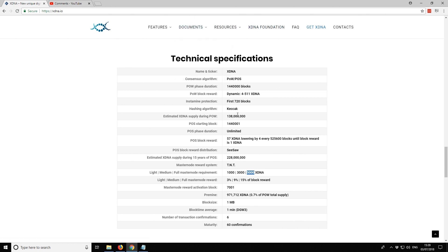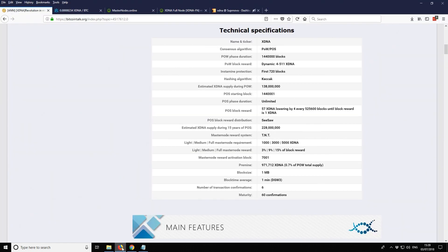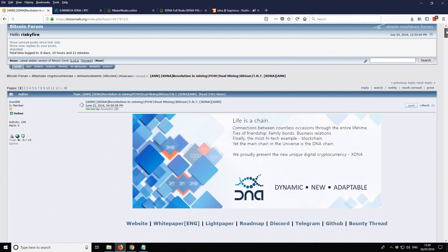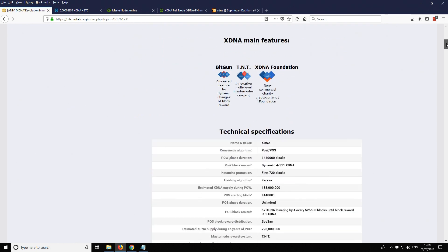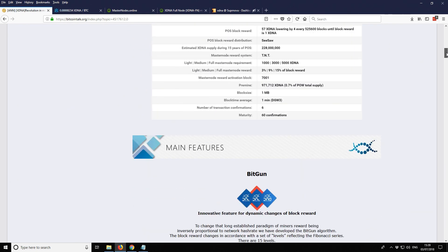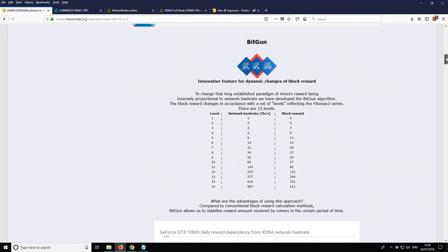Let's take a look at the Bitcoin talk thread. This is some extra information I want to cover very quickly. We've already covered the technical specifications. This is what I wanted to show you. BitGun, like I say, is one of the primary features.